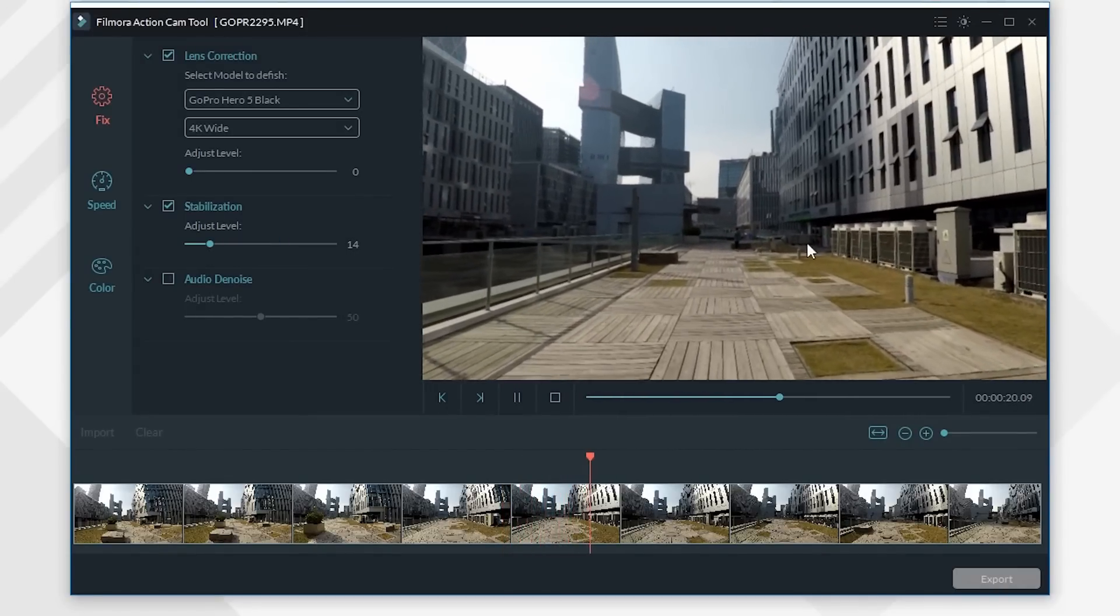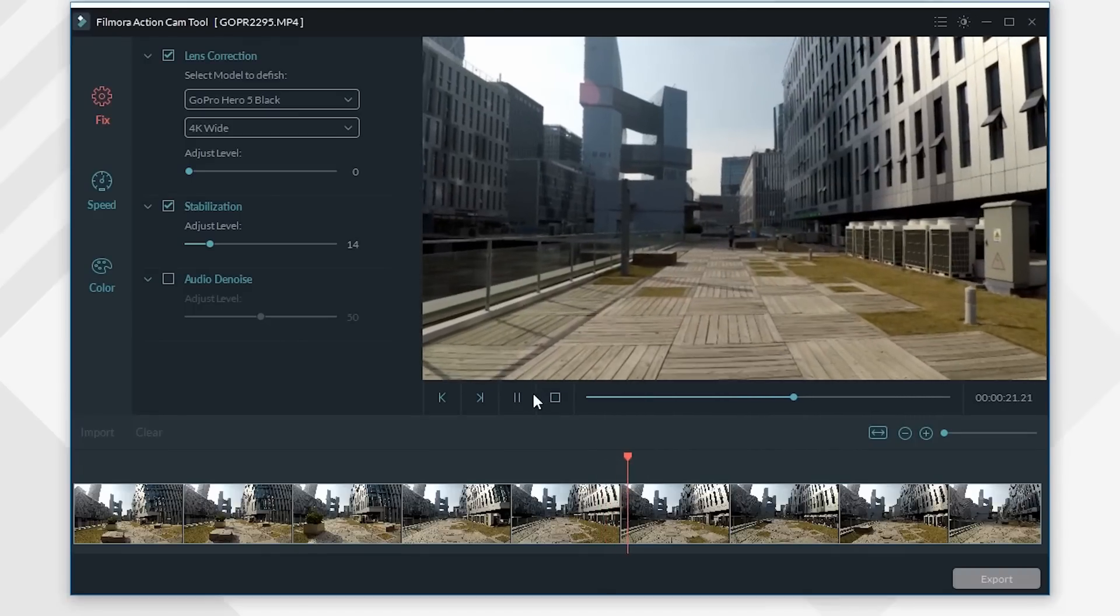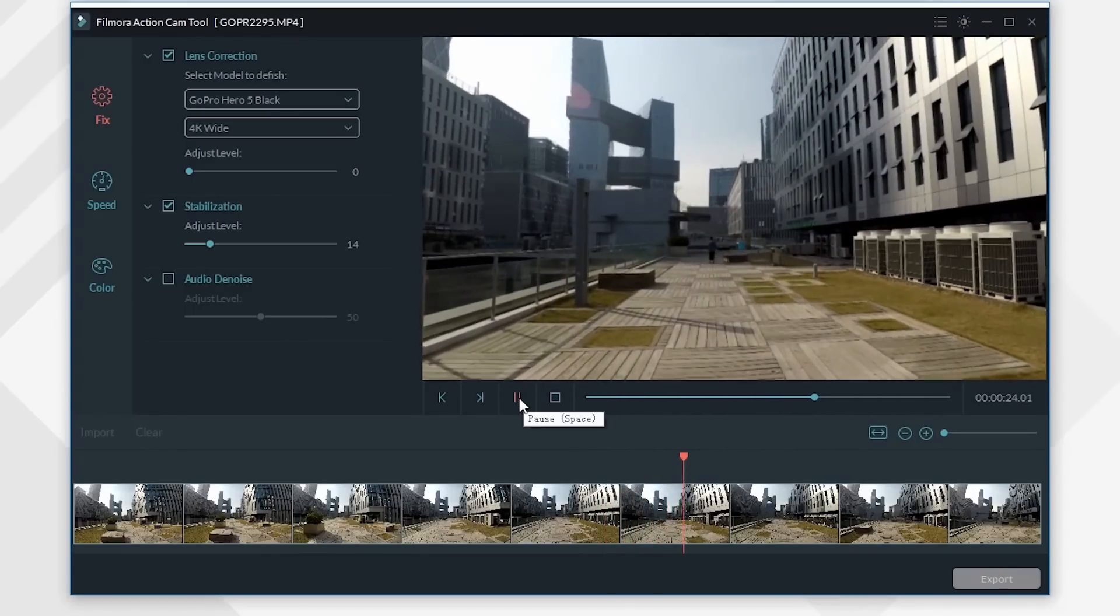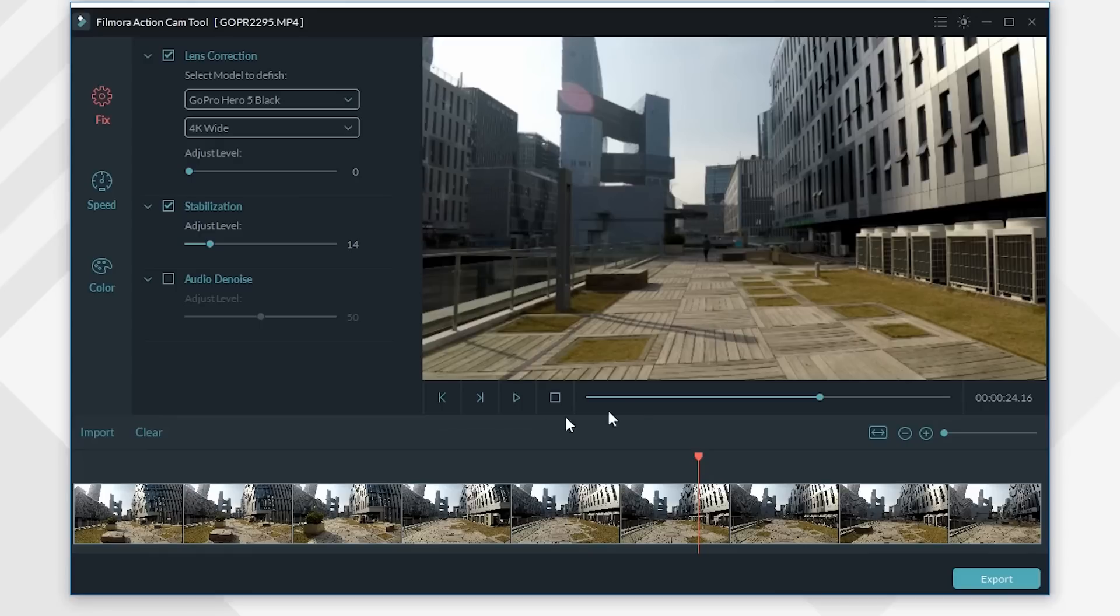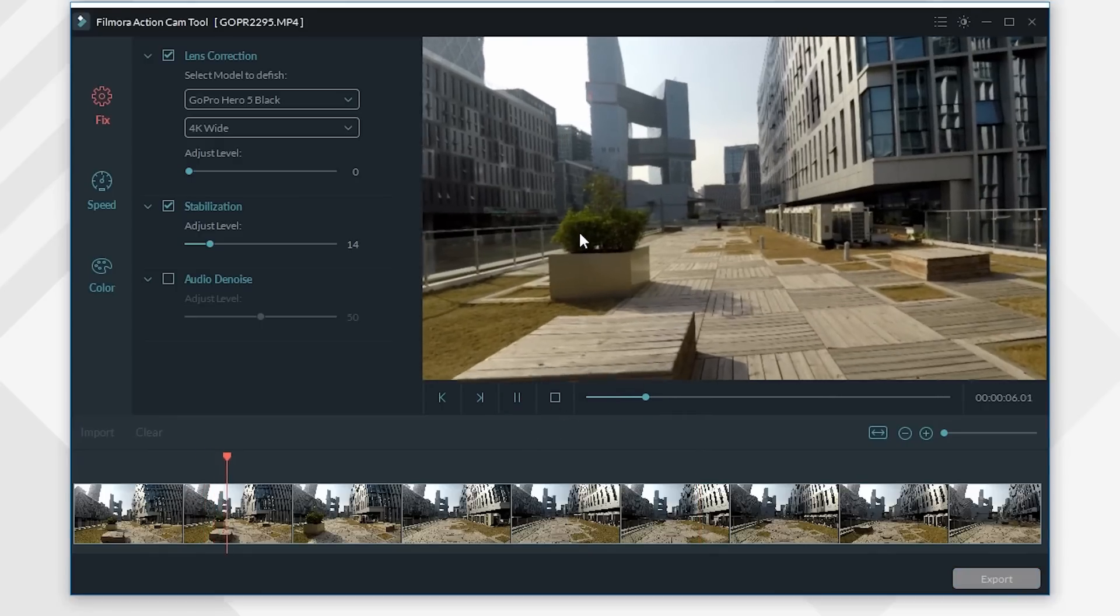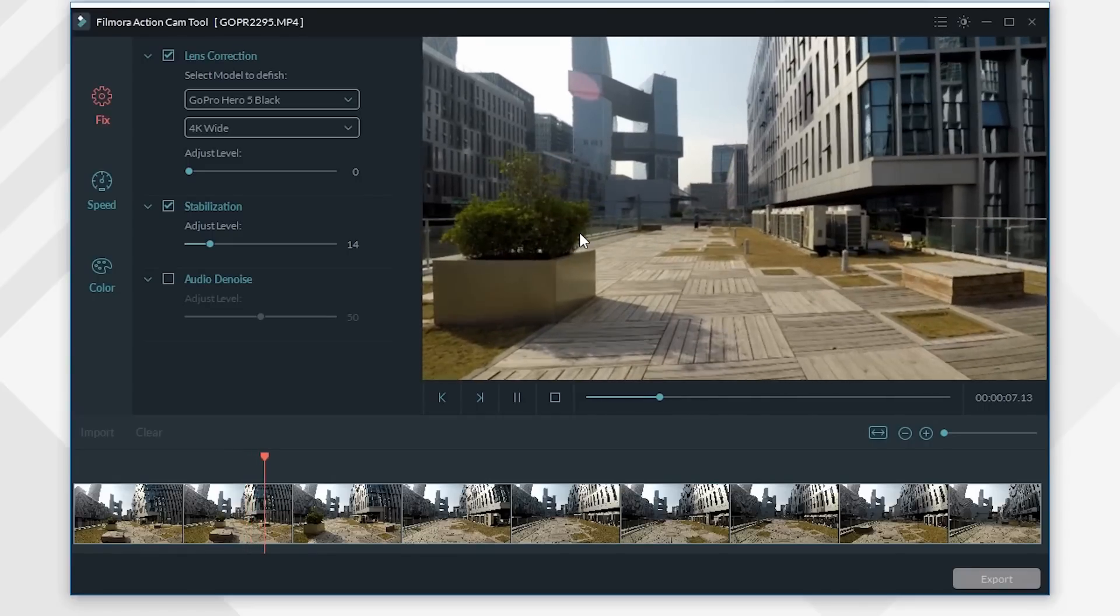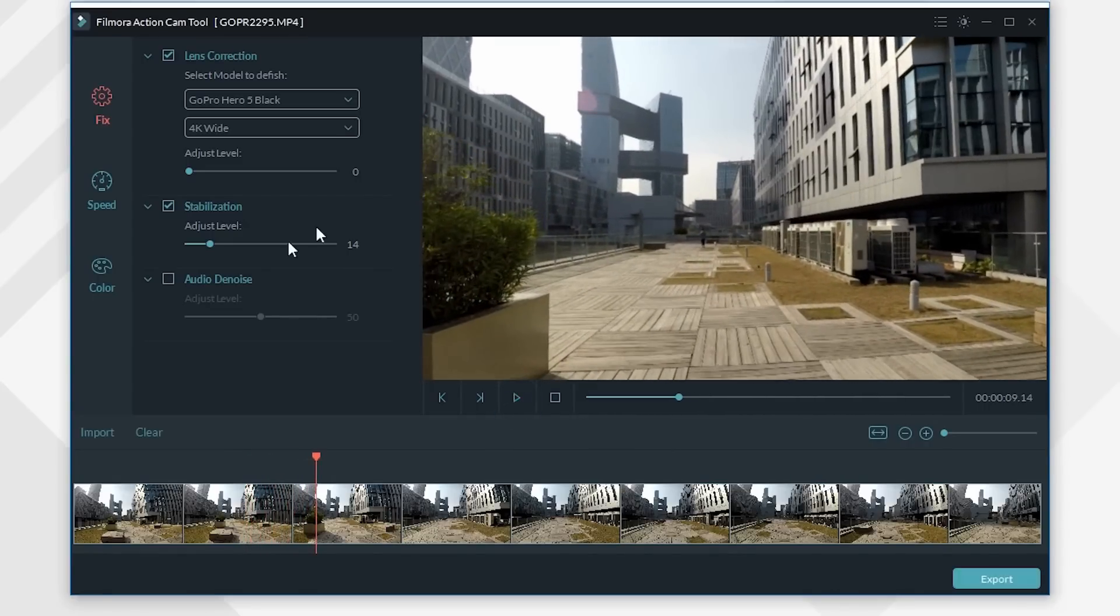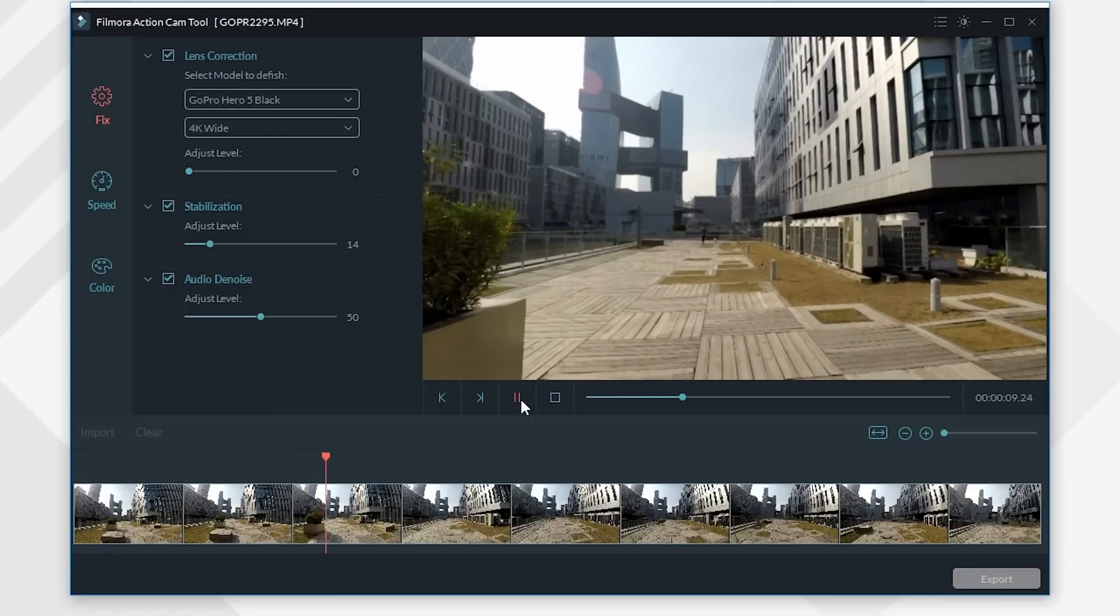Lastly we are going to fix the background noise issue. First let's check the original sound of this footage. To remove the noise, just select Audio Denoise and this will be applied immediately. Let's check the result now.